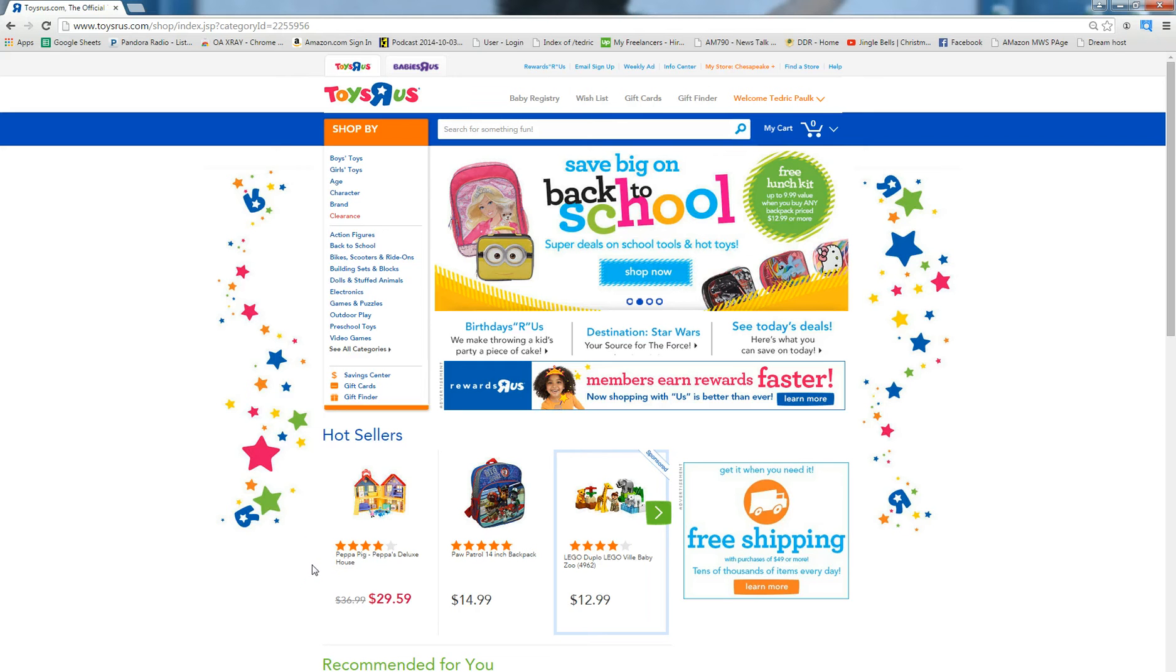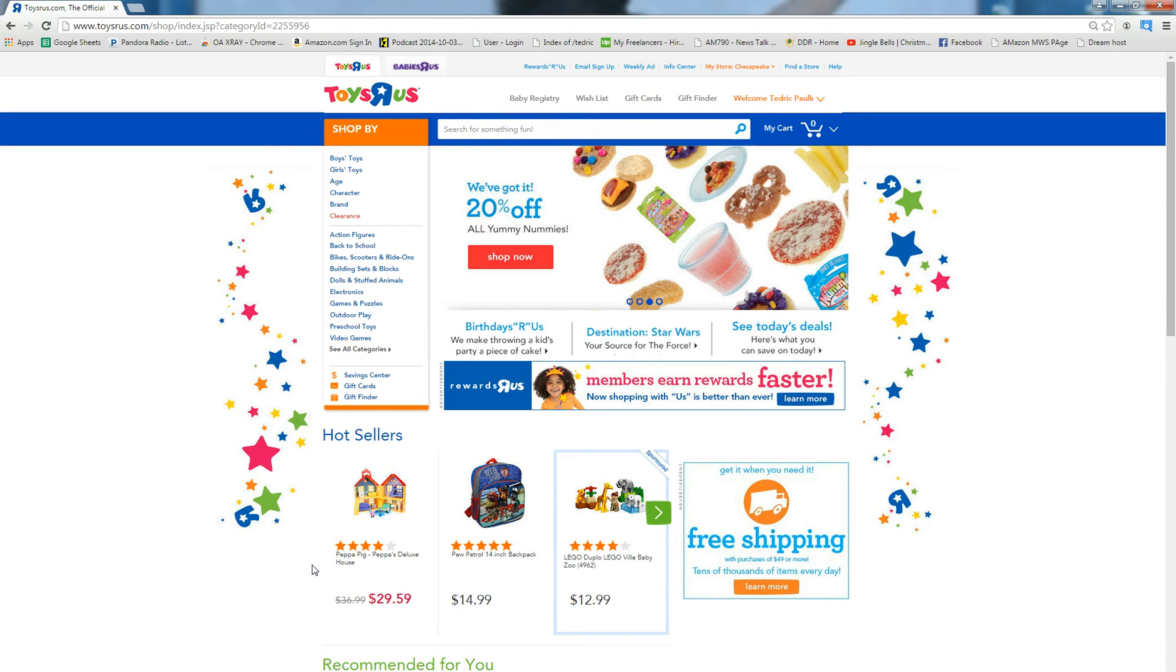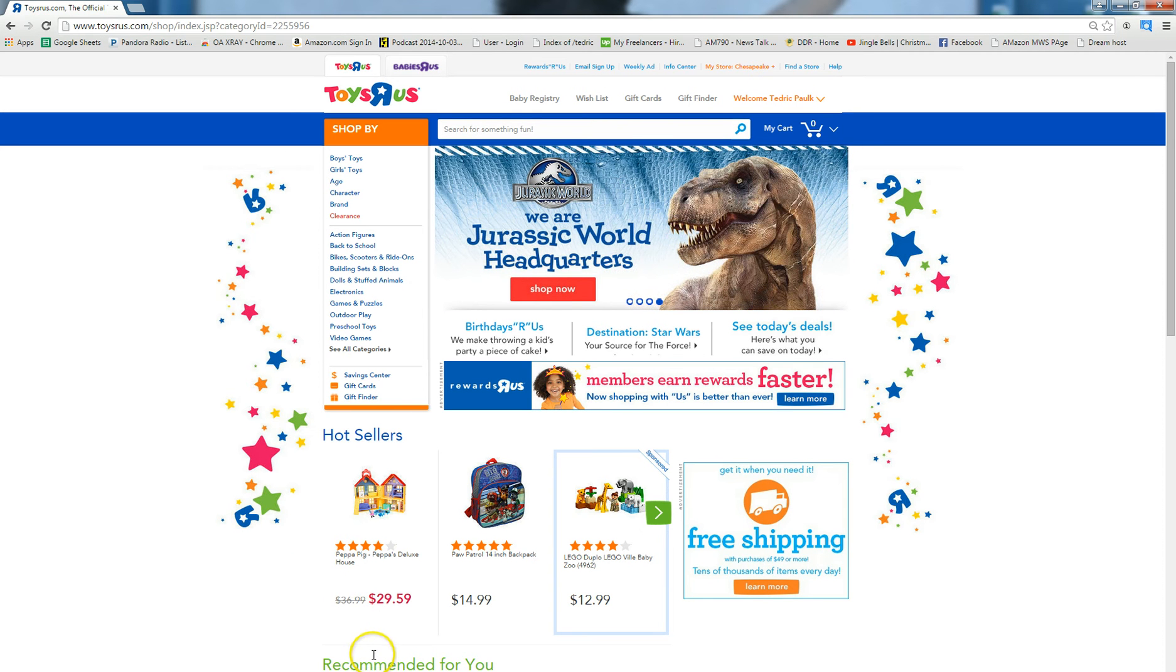Hey guys, it's Ted from OAXRAY and today we're going to be going over how to scout on ToysRUs.com using OAXRAY and my strategies for finding profitable items.